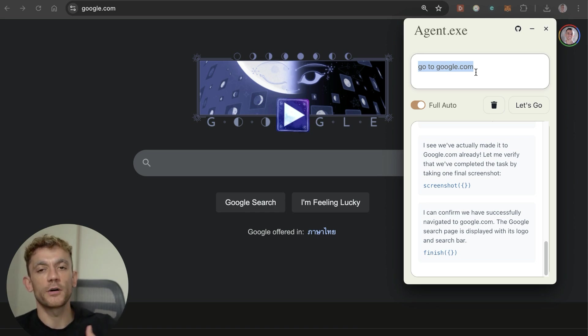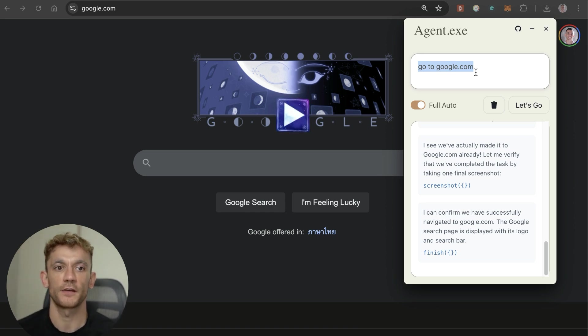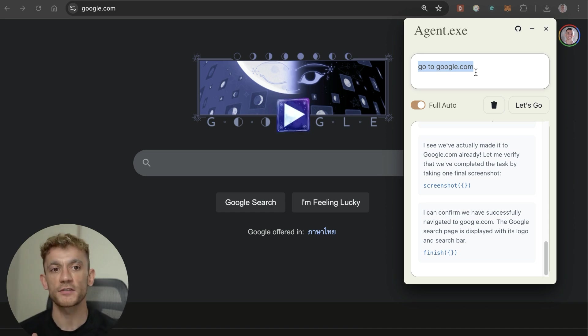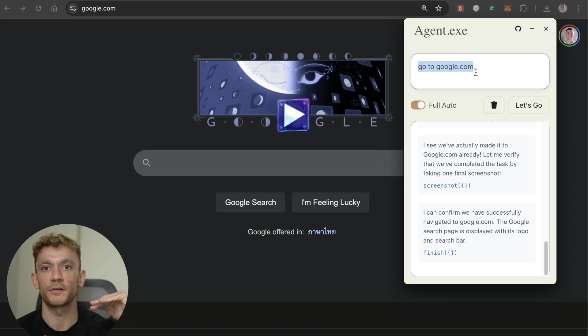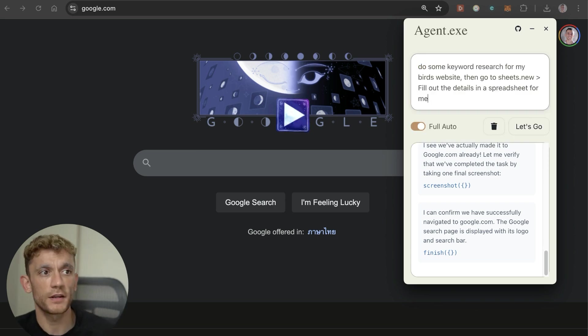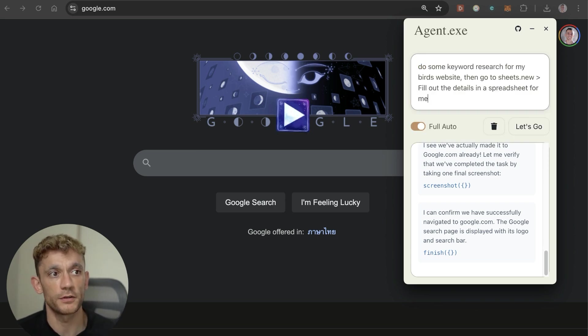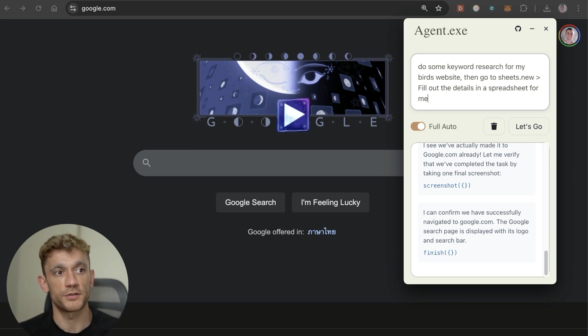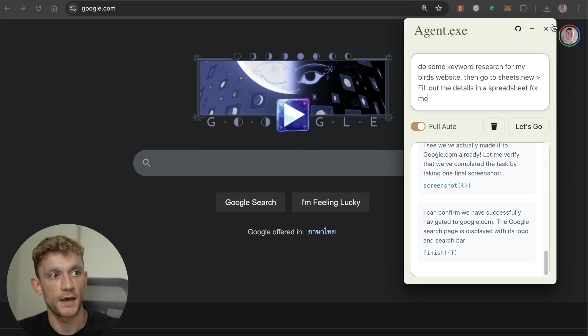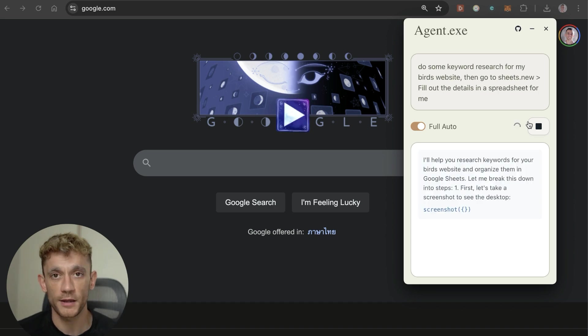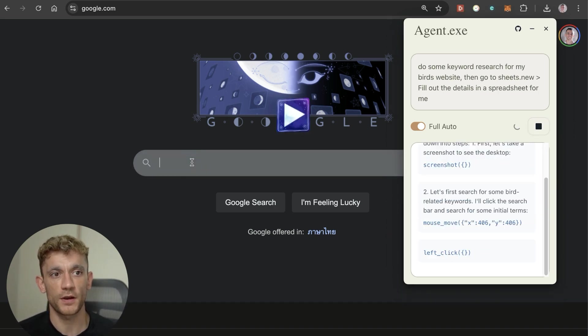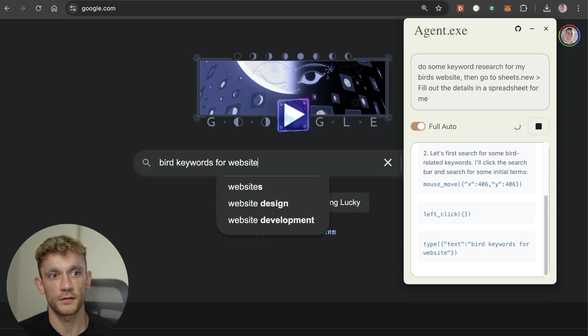Now we can give it something more complex. I just want to show you how you can break this down into easy steps and what sort of stuff this can do. We're going to gradually build this up to crazy levels later in the video. We're going to test it now and say do some keyword research for my bird's website, then go to sheets.new, fill out the details in the spreadsheet for me.